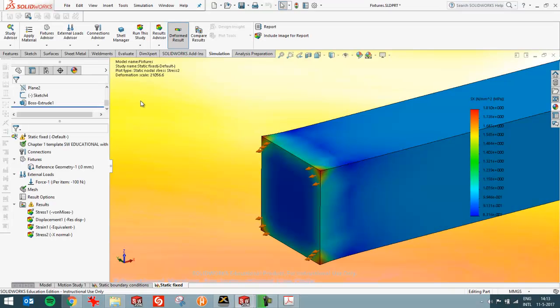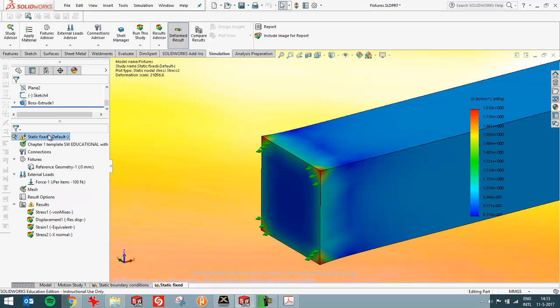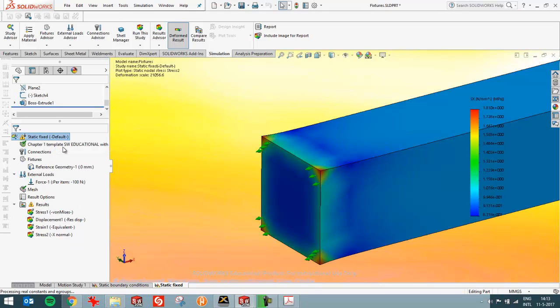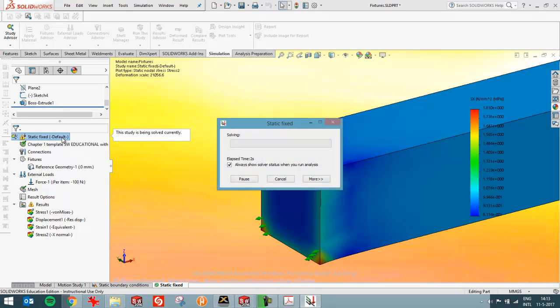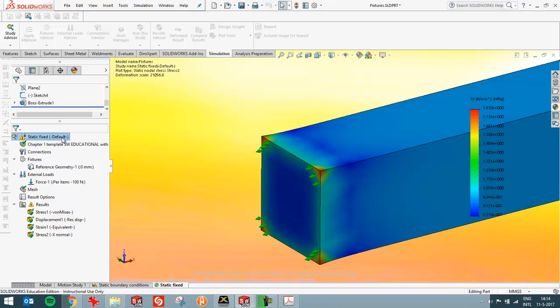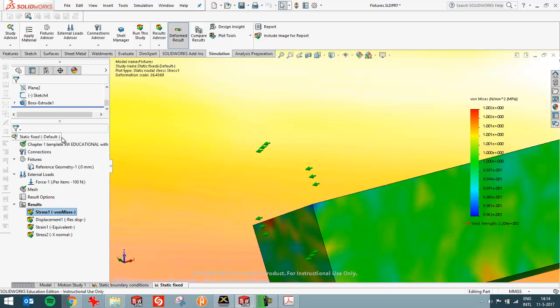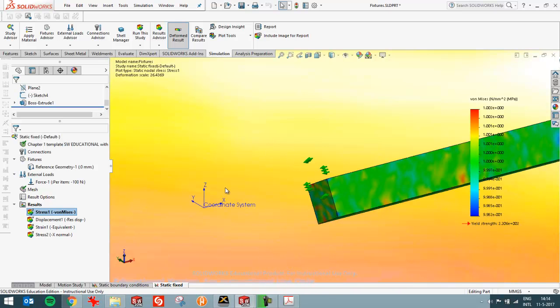So now SOLIDWORKS shouldn't be able to run. Let's have a look what happens. You see there's a problem. That's probably why it took so long. So the part has moved. So this is not correct.